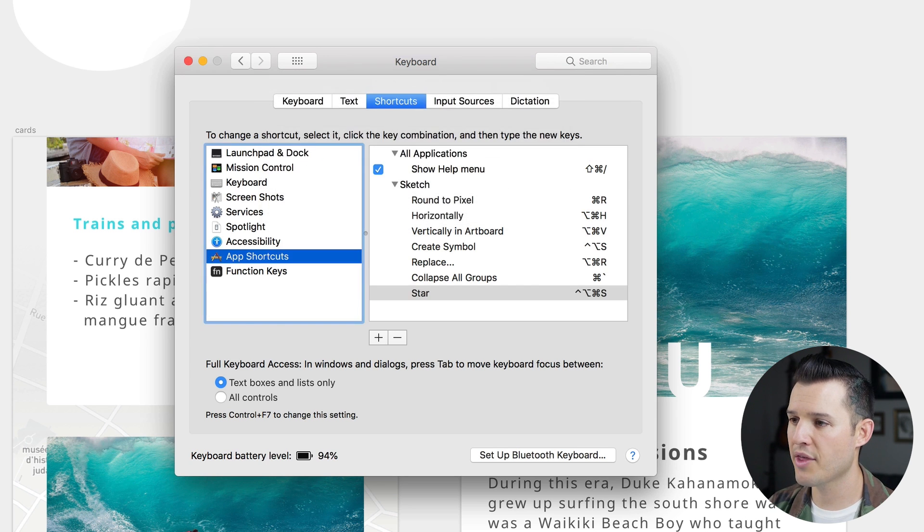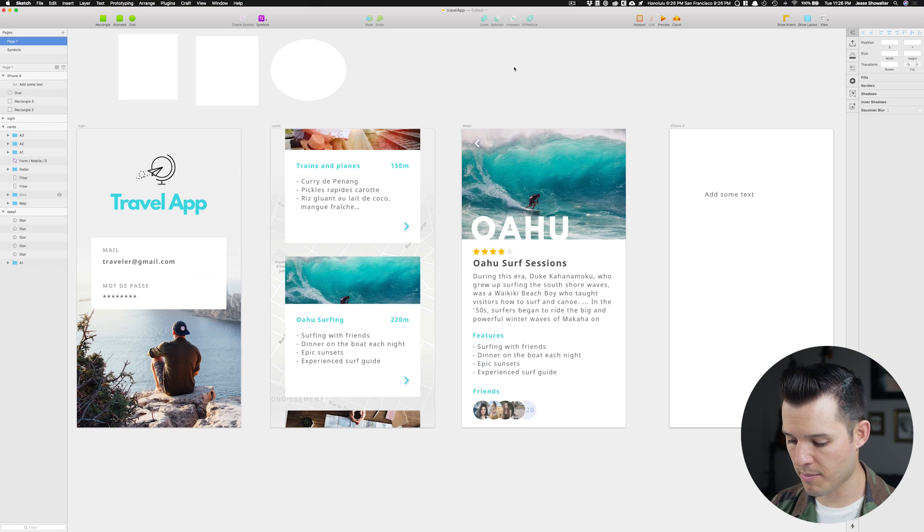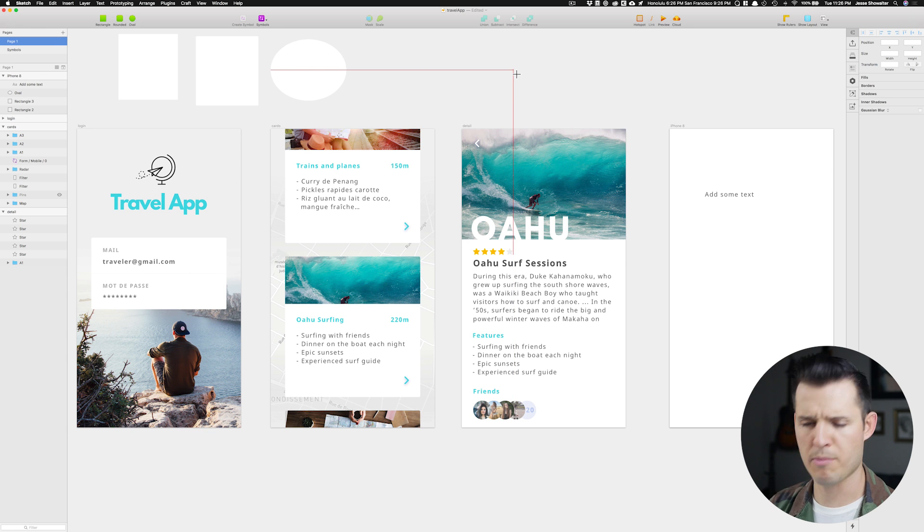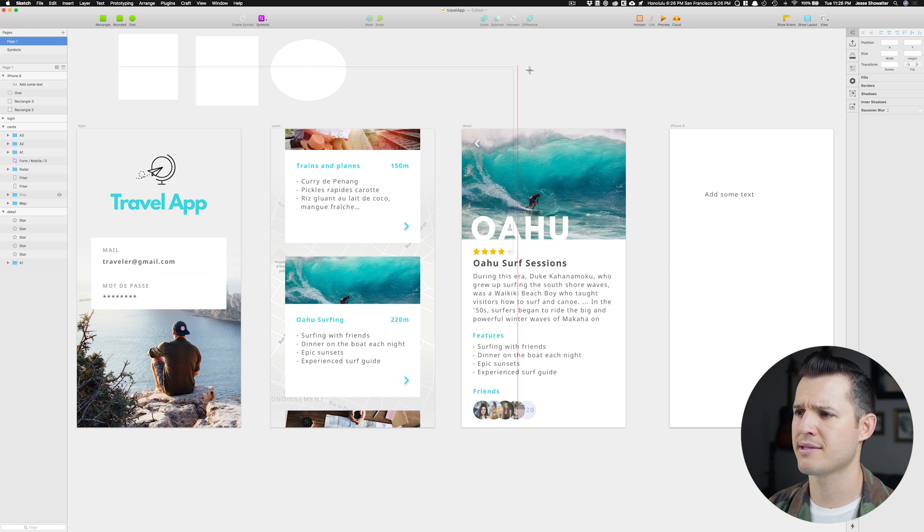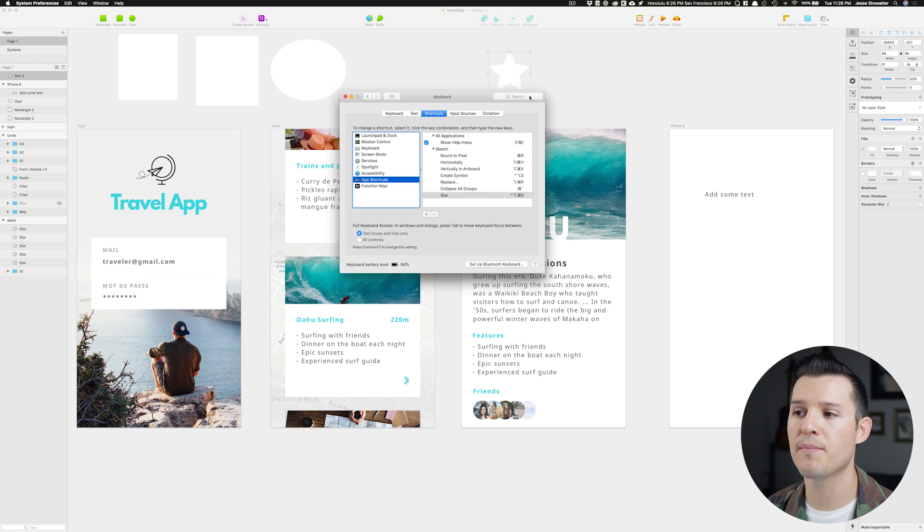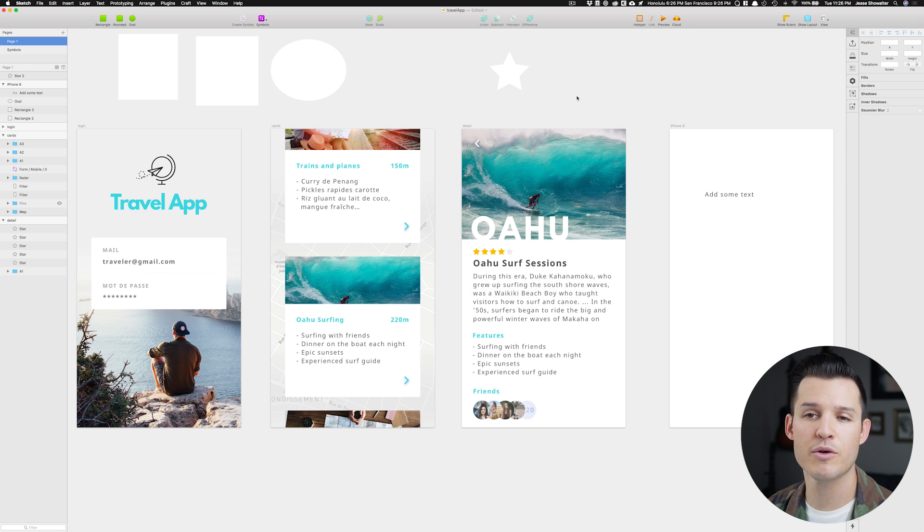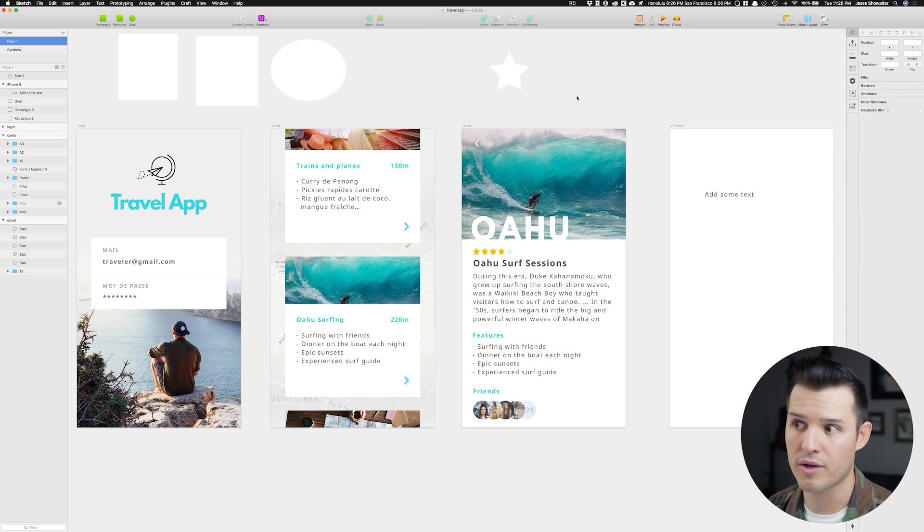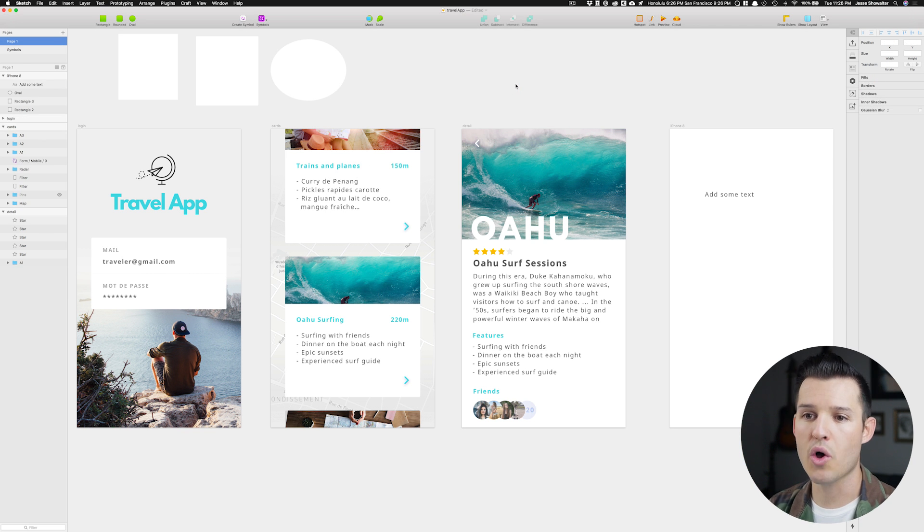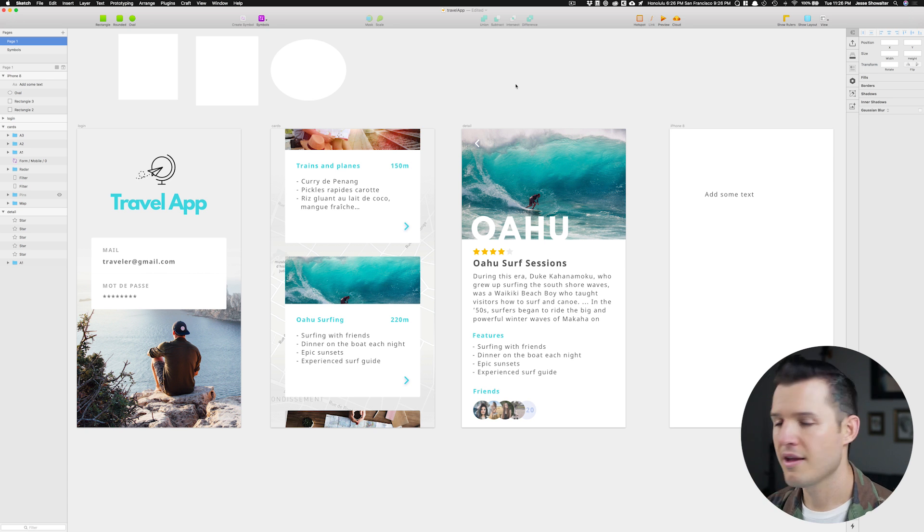We can add that, and now when I come back into Sketch, I can press Control-Option-Command-S, and my cursor came up, and I can draw a star. So let me show you the five most helpful ones, in my opinion, that I use all the time.